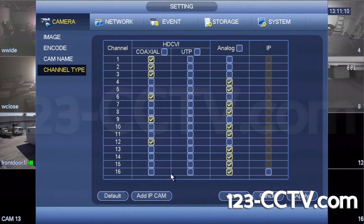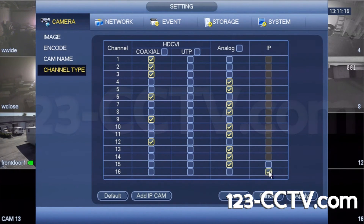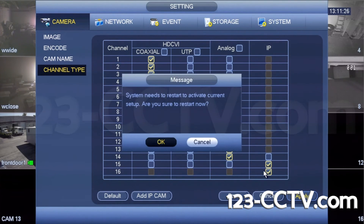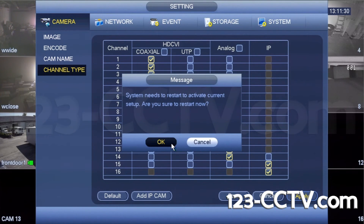If the camera is an IP camera, it must be added at the end of your channel selection. For example, if you have a 16 channel DVR, your IP cameras will start at channel 16 and work your way backwards. Click apply and your DVR will prompt you to restart. Once your DVR restarts, your channel type will be changed.